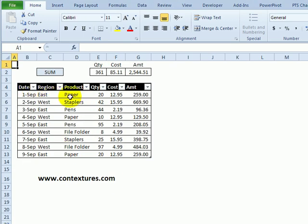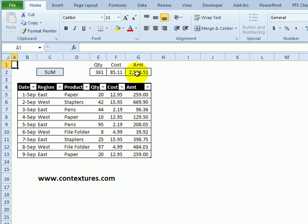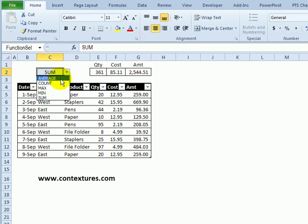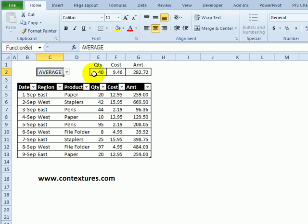In this worksheet we have a list of sales orders with quantity, cost, and amount for each order. At the top we have the sum, so the total quantity, cost, and amount. There's another cell where we can select a different function. I could select average, and now it shows the average of each of those columns instead of the sum.